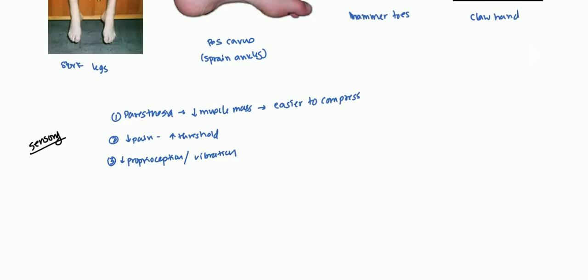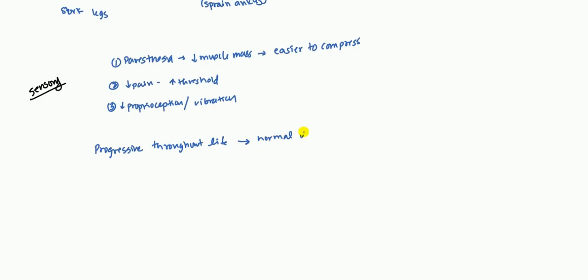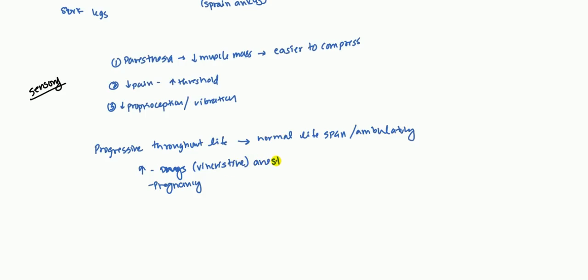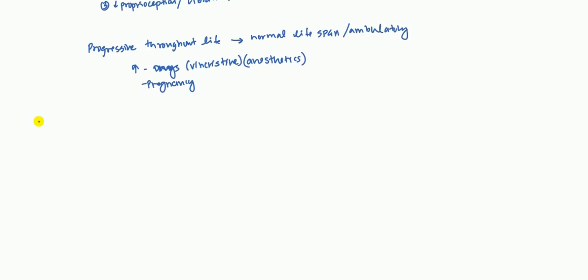So generally this is a progressive disorder that goes on throughout their life. However, they do have a normal lifespan and they are ambulatory, which is good news. There are some things that can exacerbate it. Primarily these drugs can increase it, such as vincristine and anesthetics. And also during pregnancy, it can be related, and this is generally thought to be because of the progesterone effect.